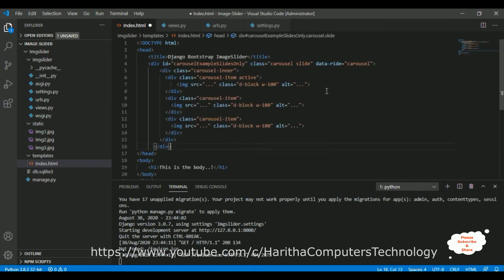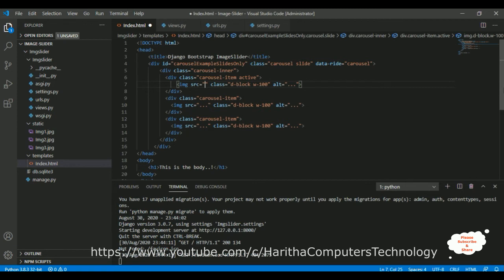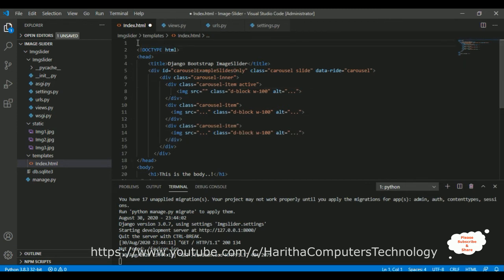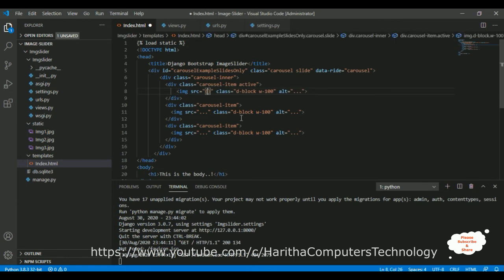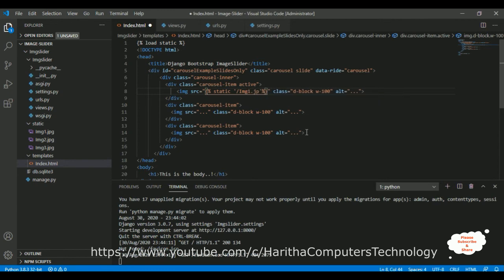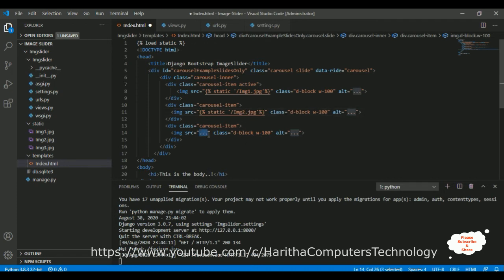Paste the copied carousel code into index.html. Before setting the image sources, add the important Django template tag {% load static %} at the top. Then update each image src attribute using the static tag: {% static 'image1.jpg' %}, {% static 'image2.jpg' %}, and {% static 'image3.jpg' %}. Save the index.html file.